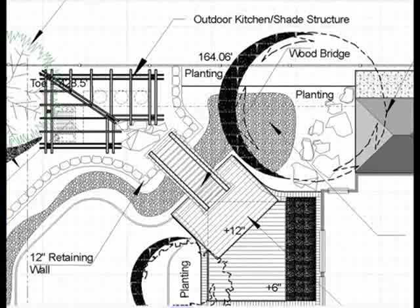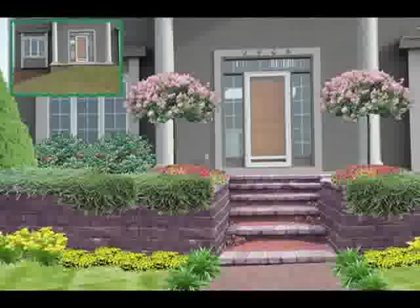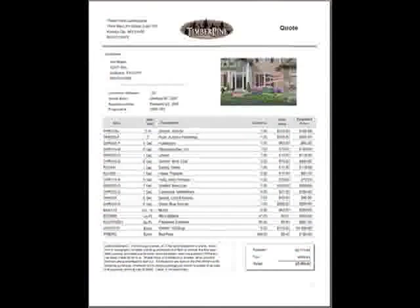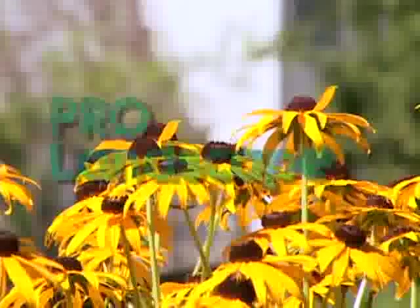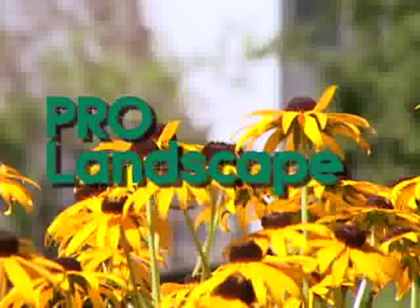As you've seen, ProLandscape can handle every aspect of your business, except digging the hole.